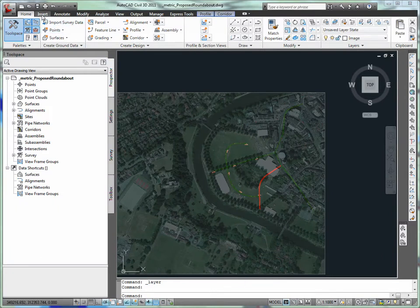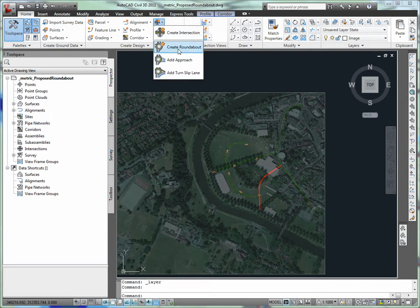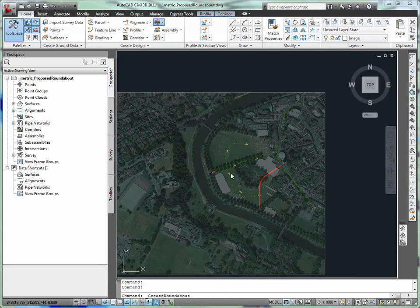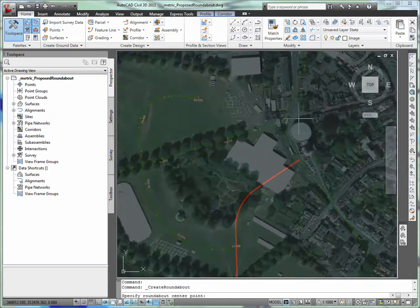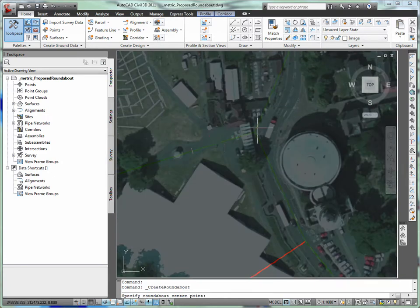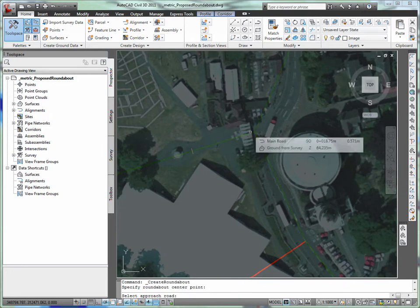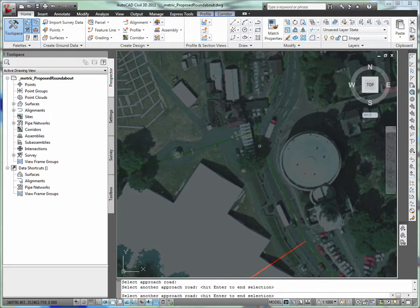Roundabout Layout. While a roundabout is a preferred option at one intersection being rehabilitated, the option would only be considered if it does not adversely impact the environment or cause the need to move major utilities. As shown in the base map image, a water tower is in close proximity to the intersection. The water tower cannot be moved and will likely be a consideration when laying out a roundabout.